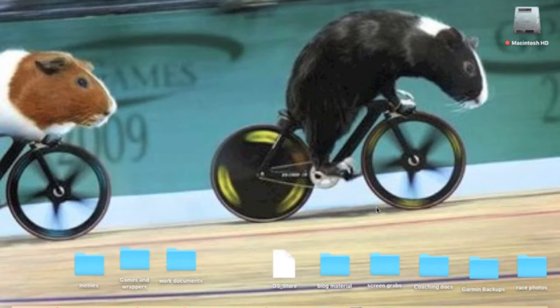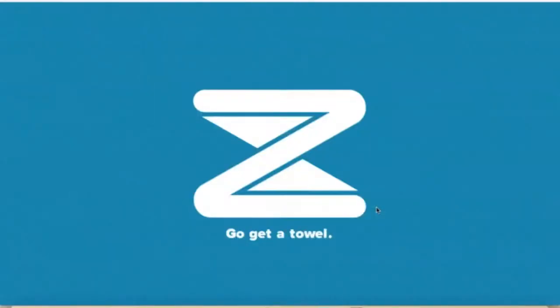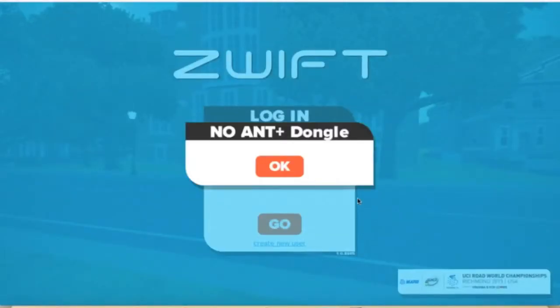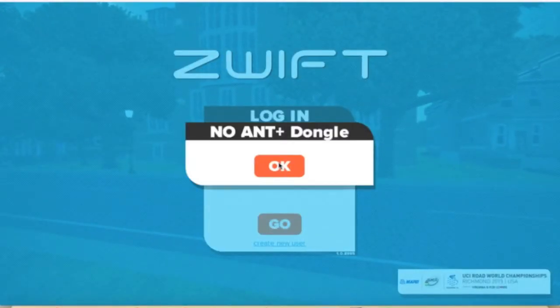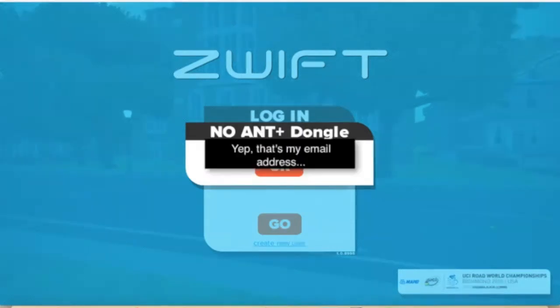There's no ANT key plugged in, there's nothing plugged into it. I'm not doing a session right at this moment, but I will do a session shortly enough.